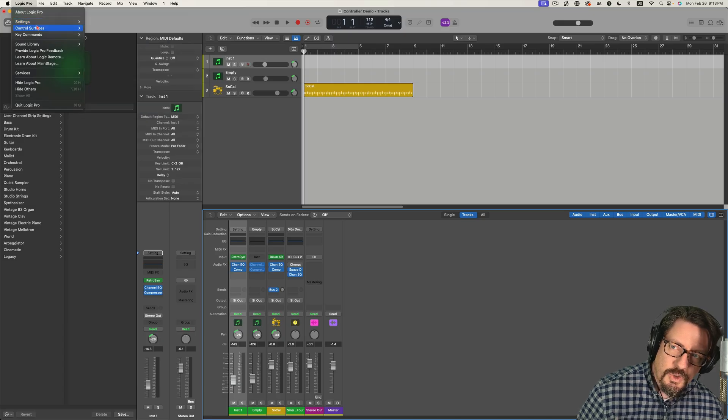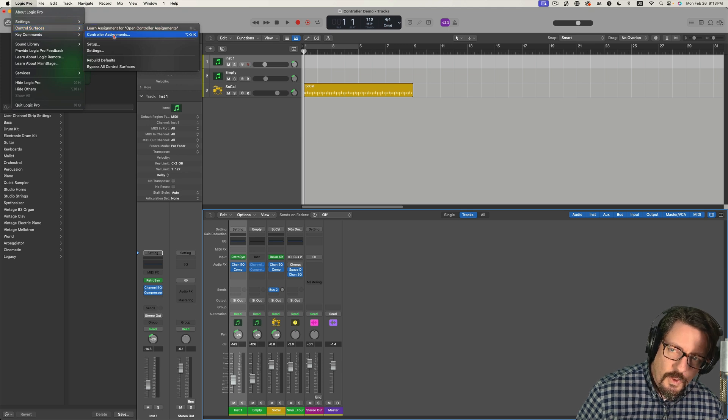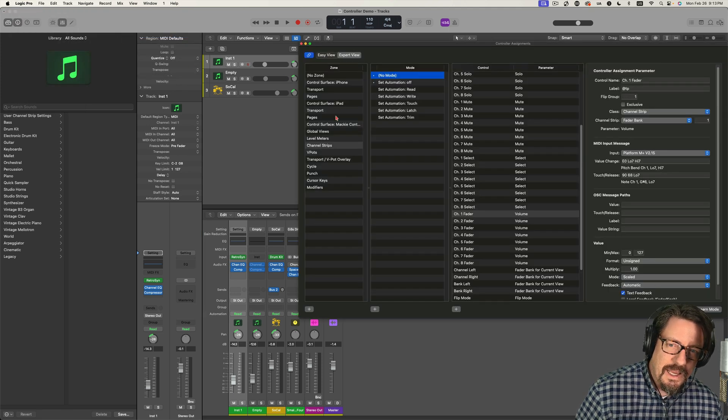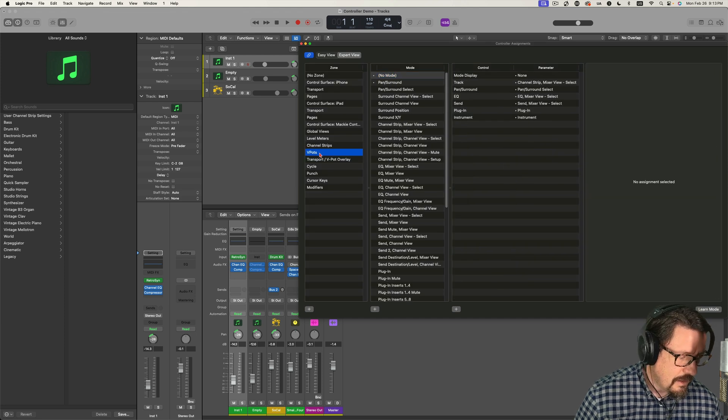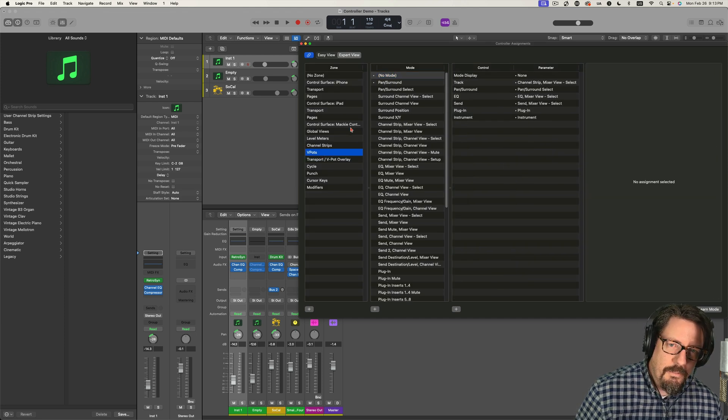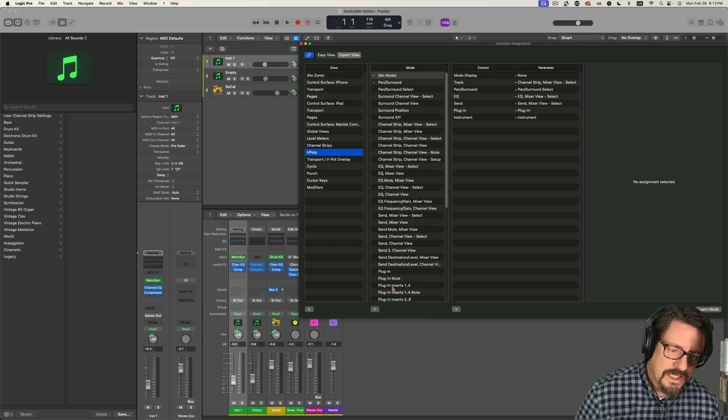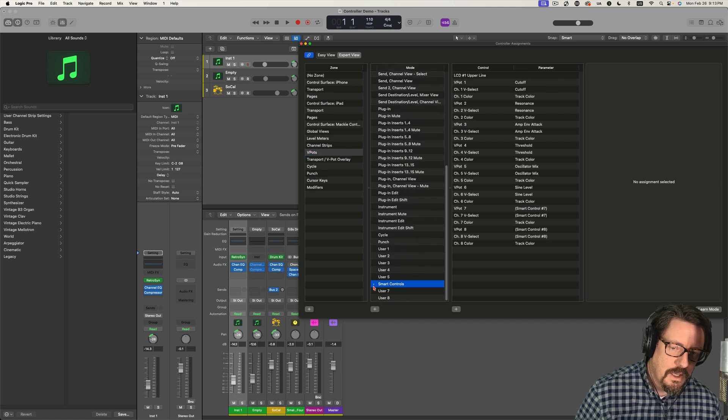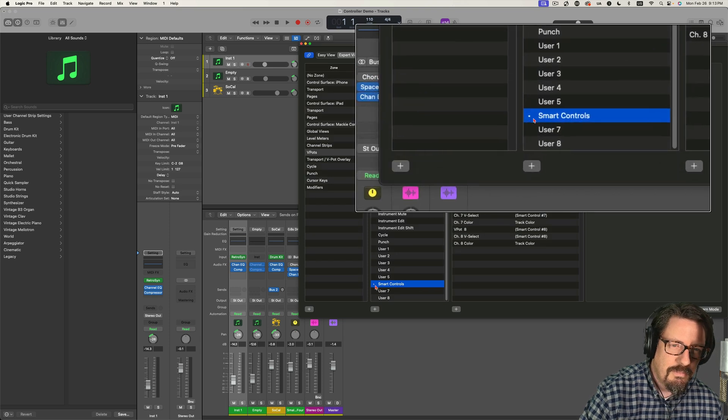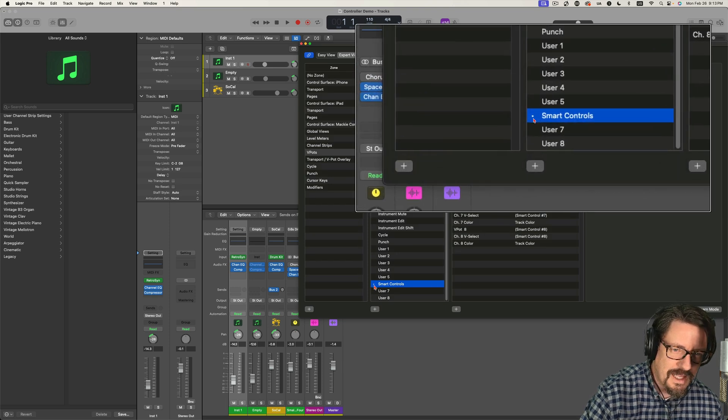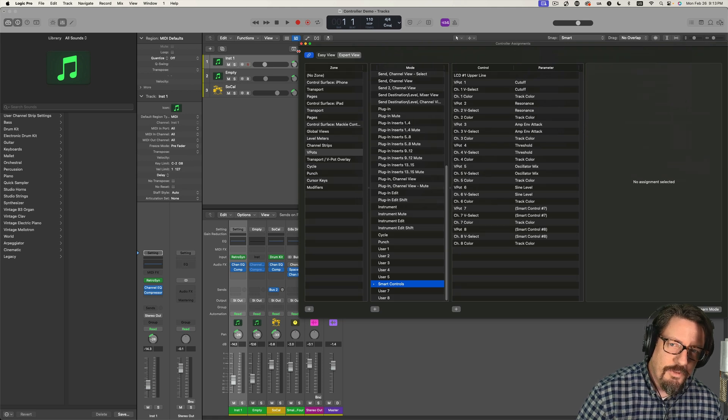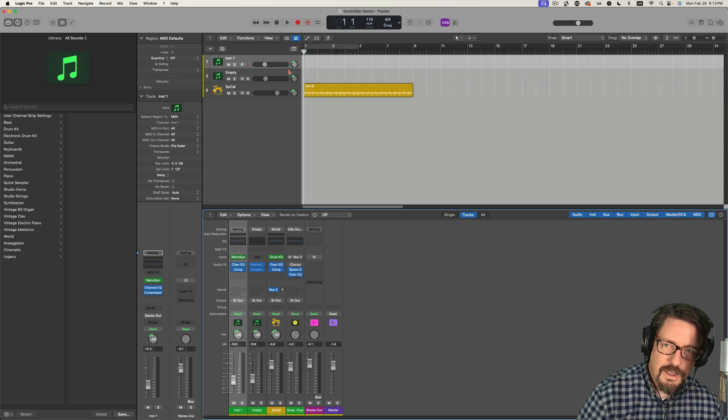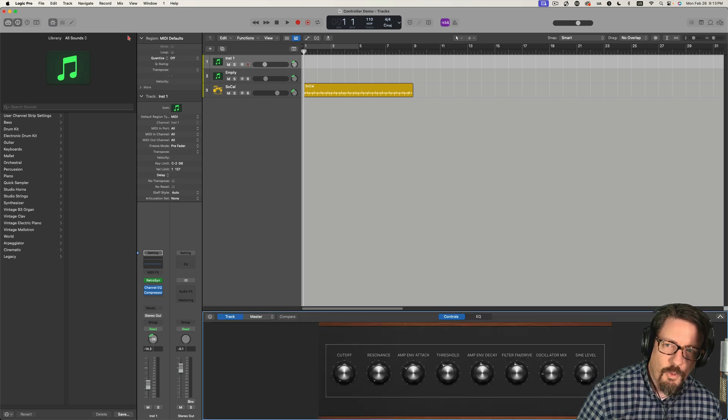We're going to come to our control surfaces and we're going to do controller assignments. And under the V-pots, these are the rotaries, you'll see right now set to pan surround. These are all the different presets we have in here. And I'm actually going to come down near the bottom and say smart controls. That little dot at the beginning makes it so we know that that's the active functionality here. So I'm going to close this. And I'm going to open up smart controls for this first instrument.